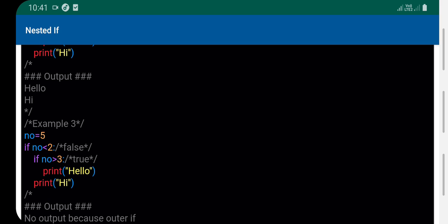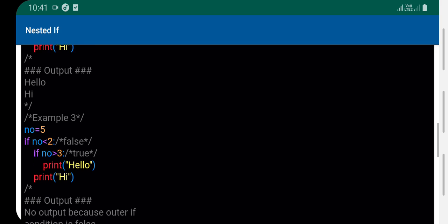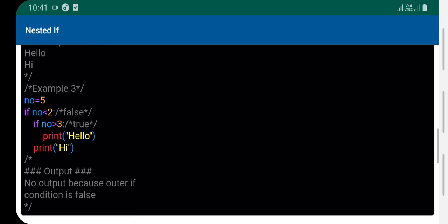In another example with number 5: if 5 less than 2 is false, we go to the else block. If number 5 is greater than 3, which is true, the statement displays accordingly.